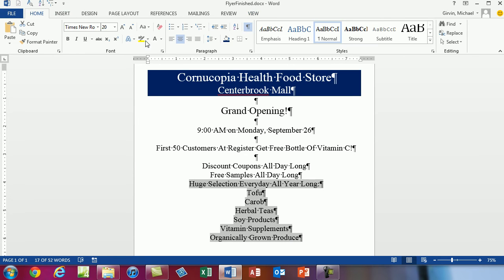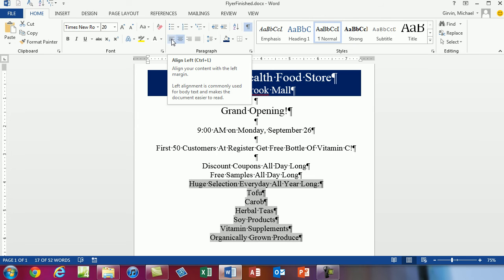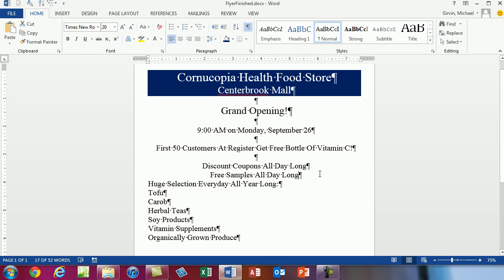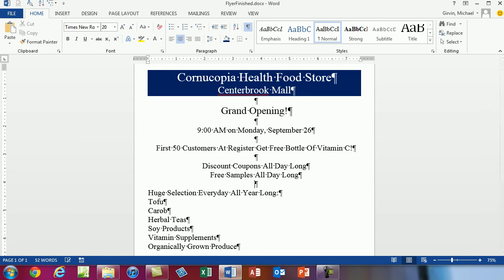Go up to Home and then there's the left alignment. The keyboard would be Control-L for left. Usually alignment is not a keyboard you need to memorize. So it's this huge selection every day, all year round. I'd like to separate this text up here from this, so I'm going to put my cursor after 'free samples all day long' and hit Enter.